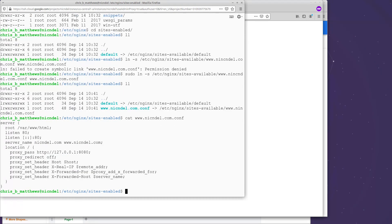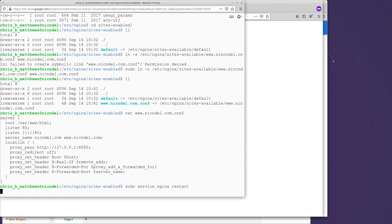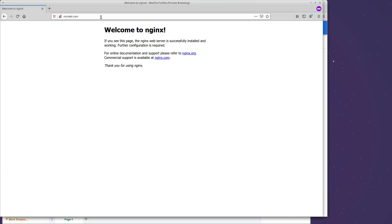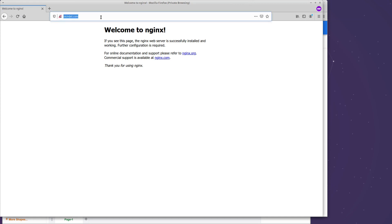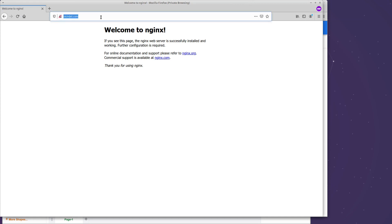Now, Nginx needs to be restarted for this to take effect. So I need to say sudo service Nginx restart. Assuming all went well, assuming I have no syntax errors in here, it will pick that up and be happy with it. So what happens now if I go to nickanddell.com?